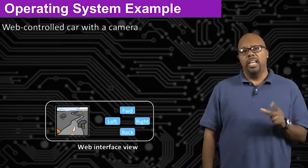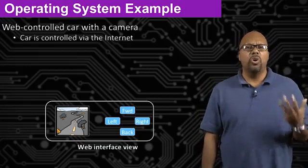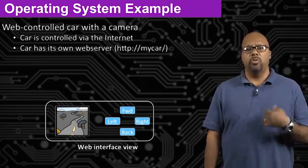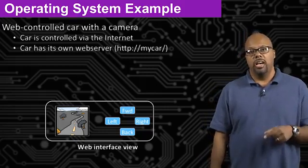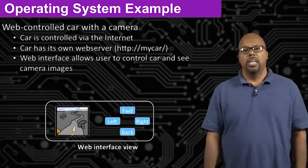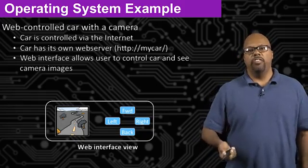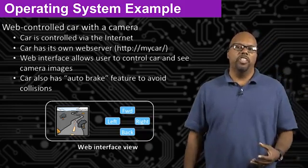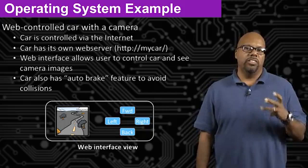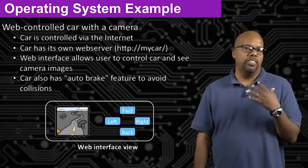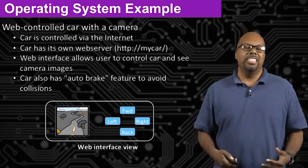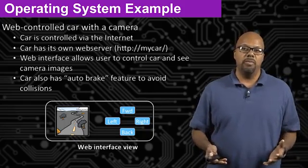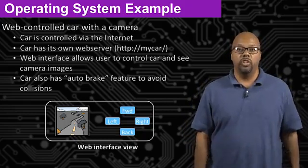So in a system like this, it's useful to have an operating system. Because there's so many things going on at one time. So the car is controlled over the internet, Wi-Fi generally. The car has its own web server, which has an actual URL address. And the web interface allows you to control the car and see the images and so on. Also, it has an auto-brake feature to avoid collisions. So it'll stop automatically regardless of what your controls are. If it sees, if it senses something in front of it, it'll stop. But the idea is that it generally has a lot of tasks to do, a lot of things to do at one time. And in that type of situation, an operating system can be very useful.